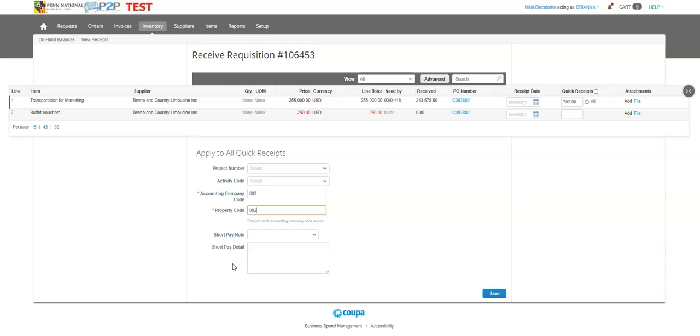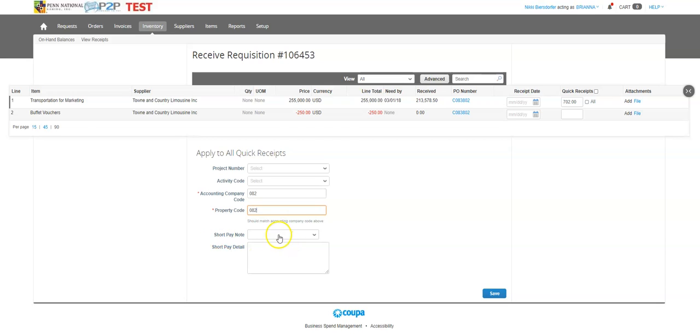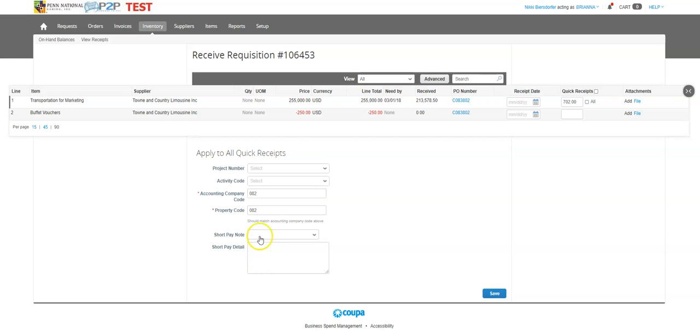If I, for some reason, need to short pay this, like the vendor was wrong, they're overbilling me, or I got shorted one of these, I'm not paying it, that's when I can use the short pay to enter a note here so that AP knows why I didn't receive the whole amount, if that's what I'm going to do.